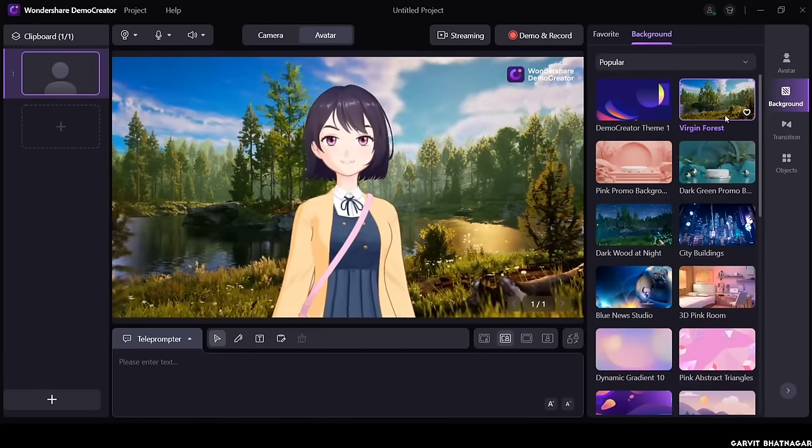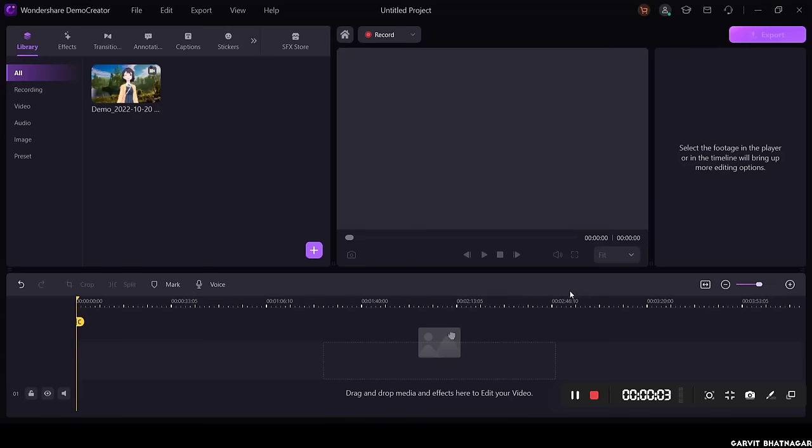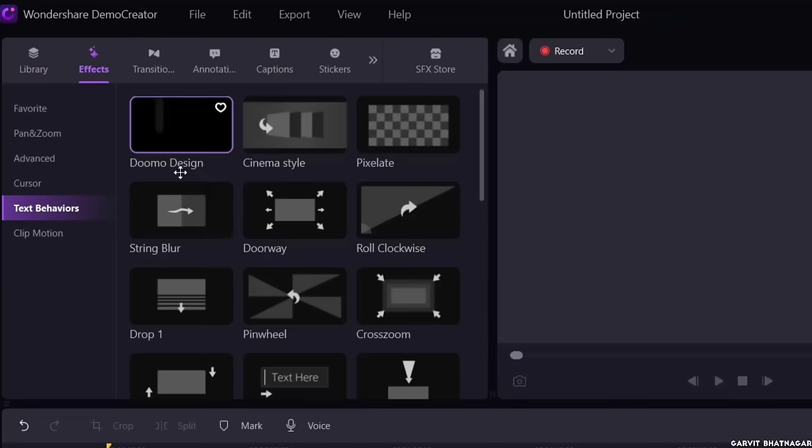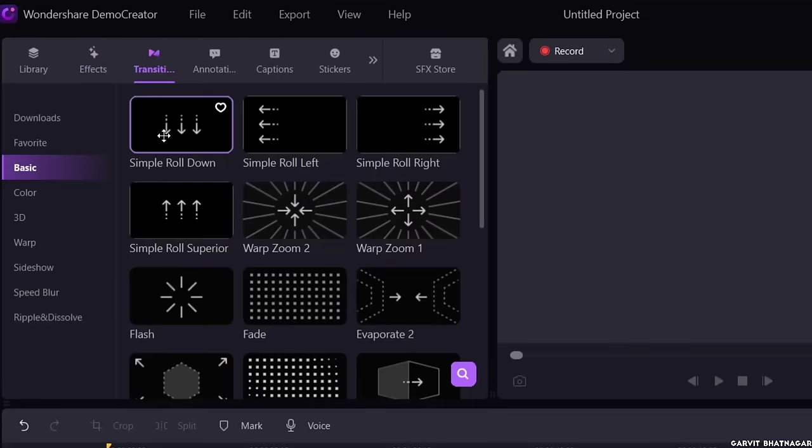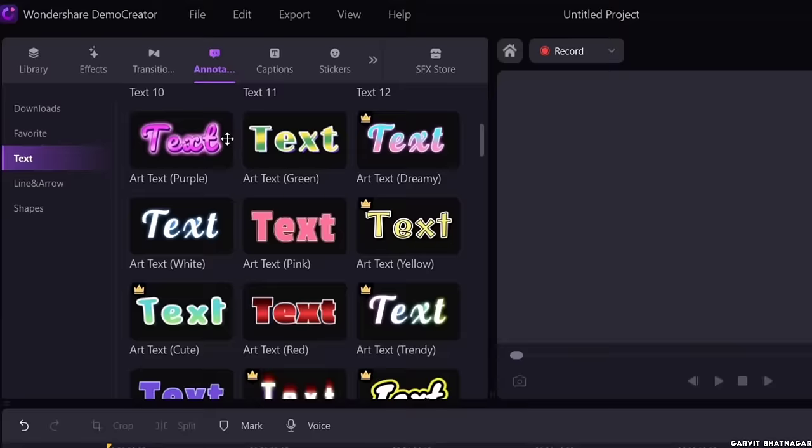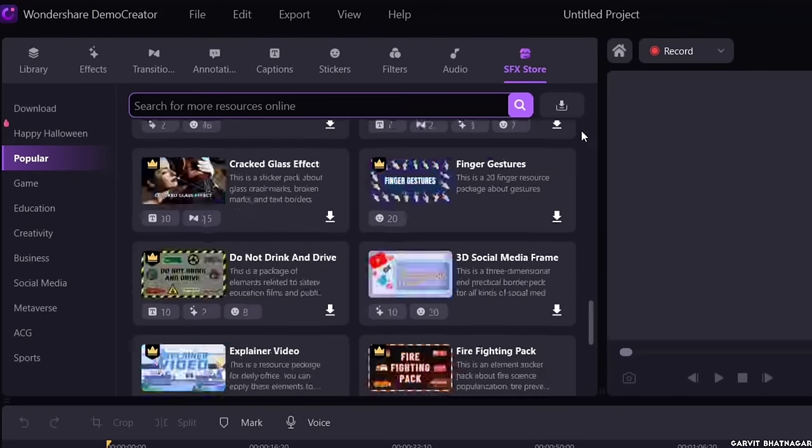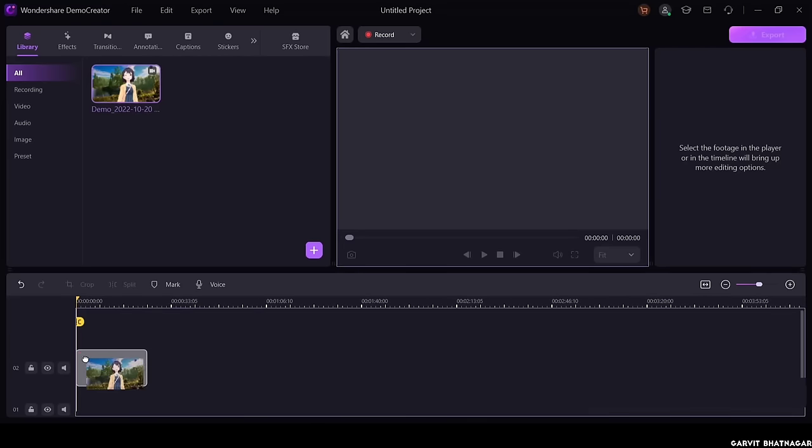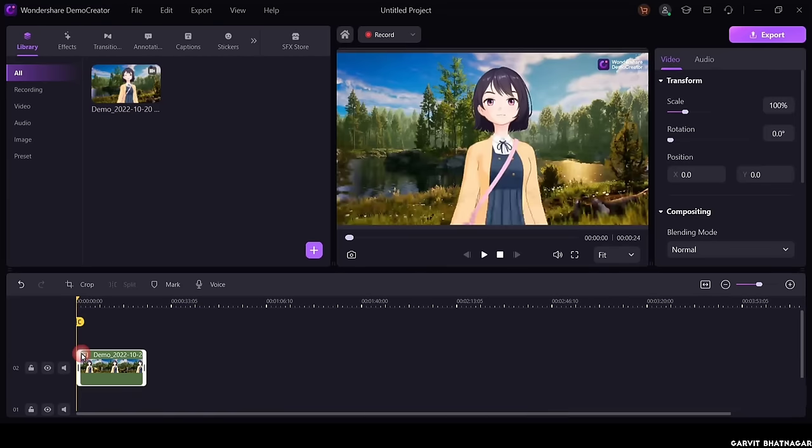And not only that, later on you can edit your videos in its video editor, with its huge library of effects, transitions, annotations, sound effects and much more. Wondershare Demo Creator is free to try and very easy to use software.